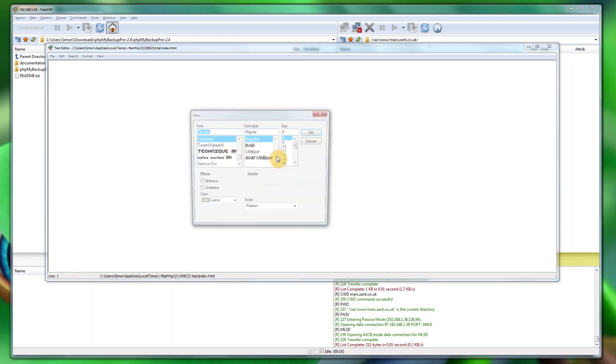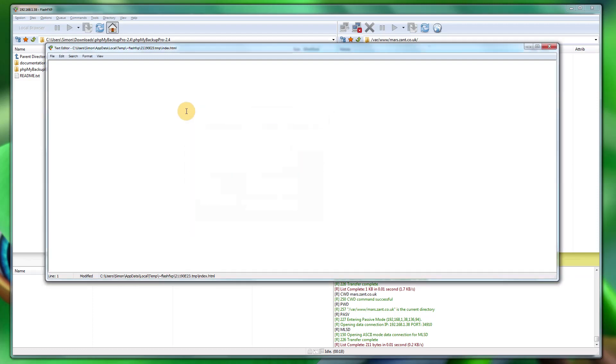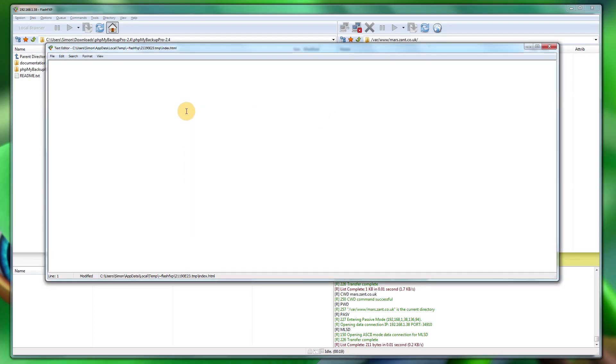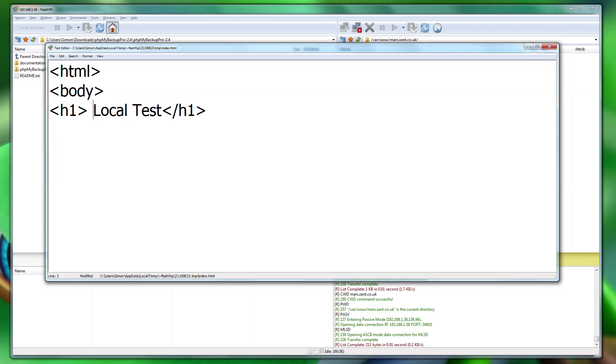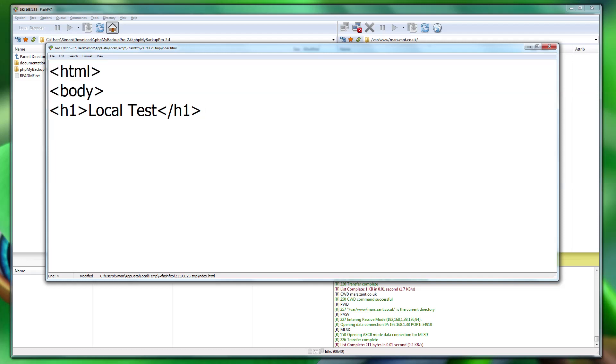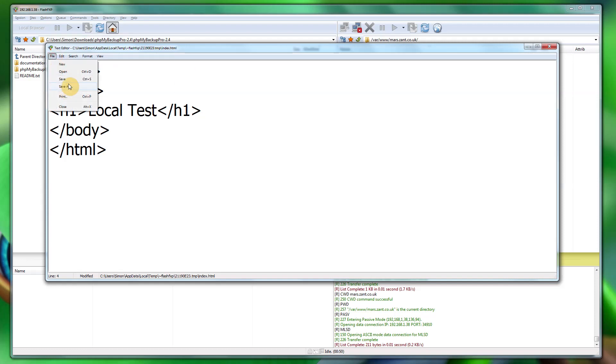Let's make that font a bit bigger so you can see it. So what we want to do is do html body, just keep it a simple test. Local test. Copy paste those, that actually needs to go below there, and let's save that file.